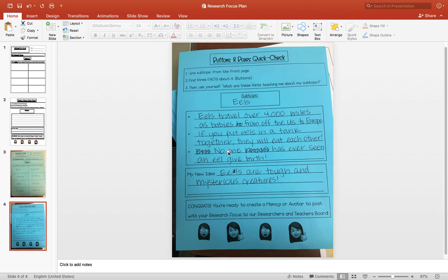And no one has ever seen an eel give birth. Okay, so I completed step two. I found three facts about my subtopic.